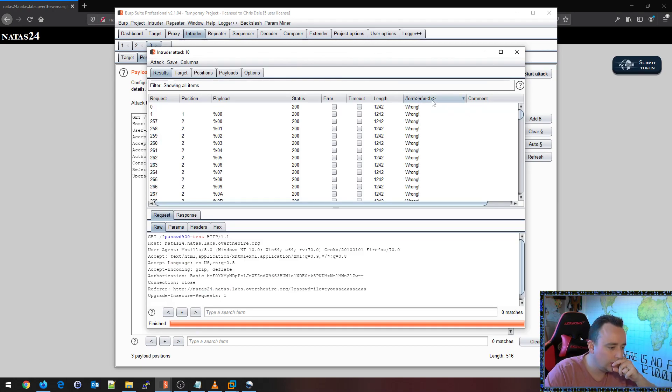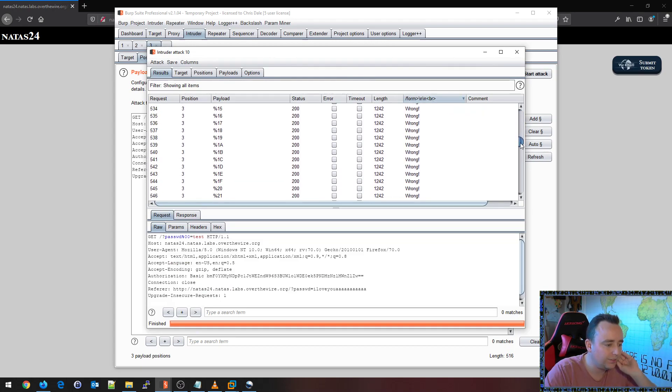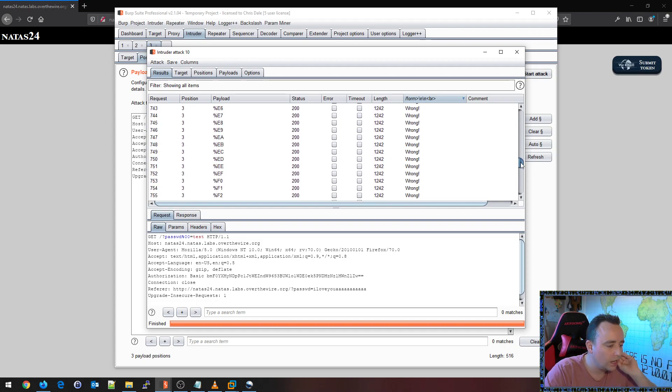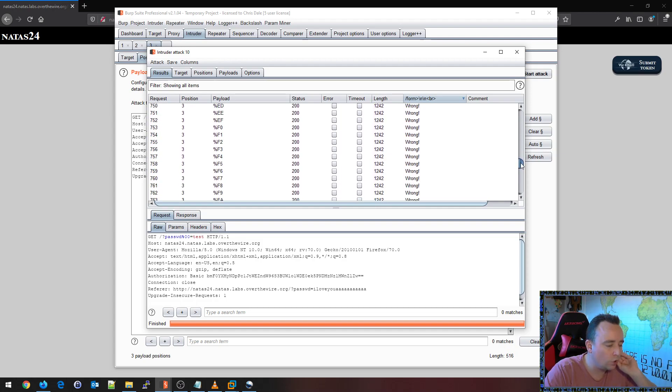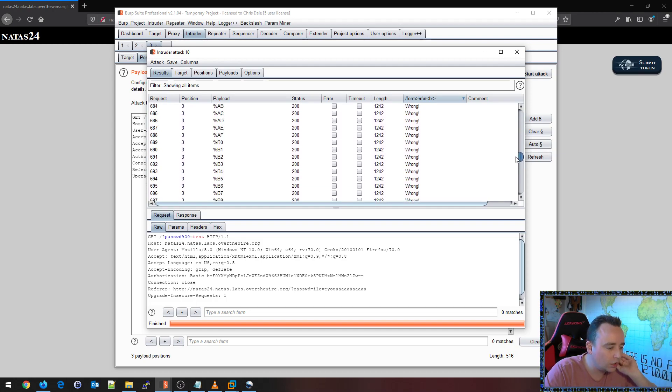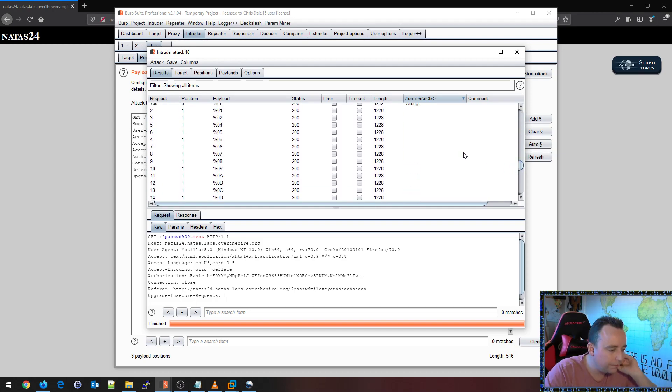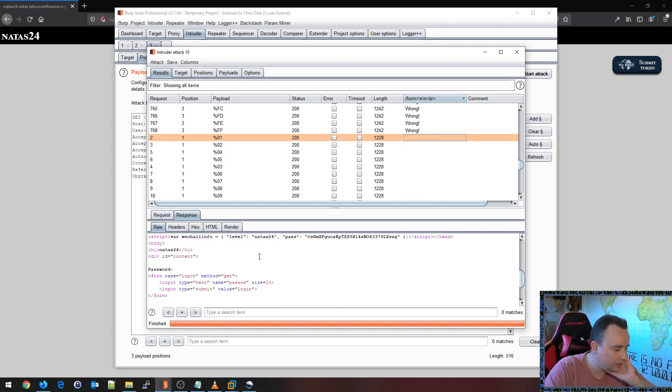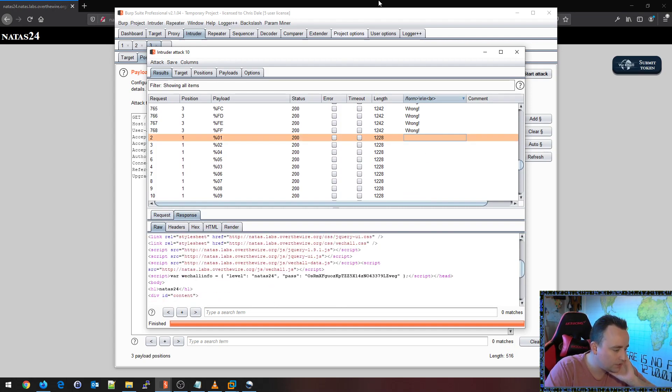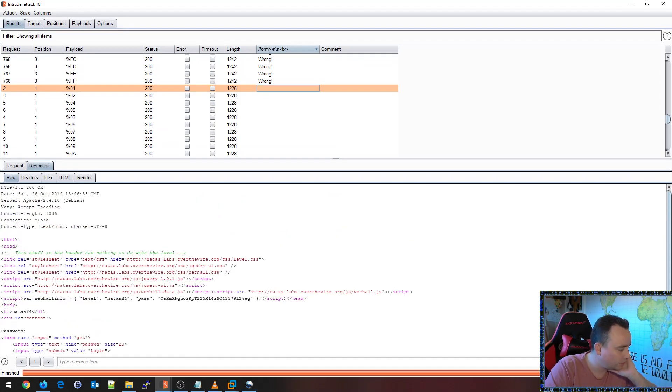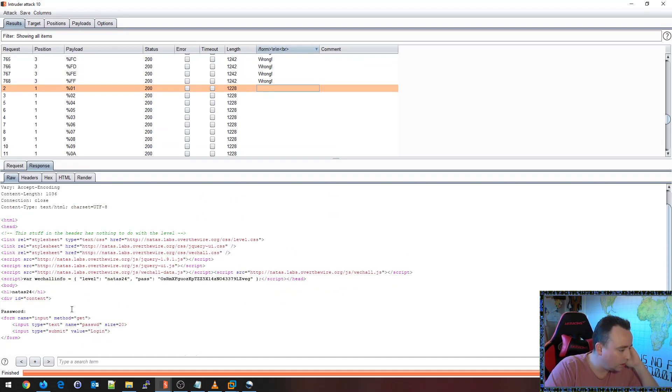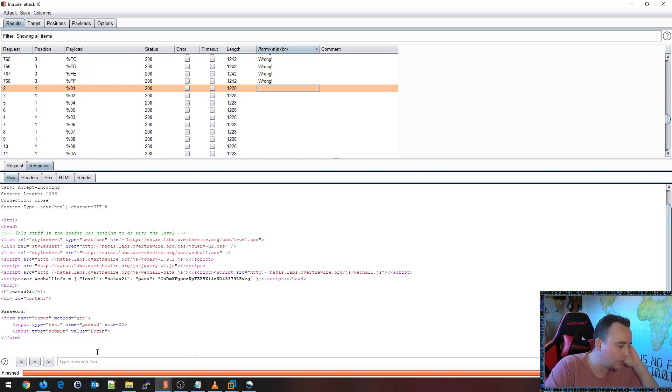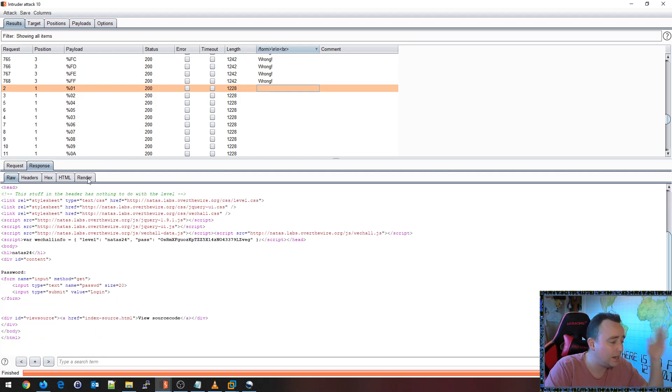You see that for the most part these say wrong. I'm going to ignore the ones that say wrong and focus my attention on these ones here. Let's see what the response says here. Full screen this. And it says, all right, so it just says input. This means that we're not actually submitting the password field.